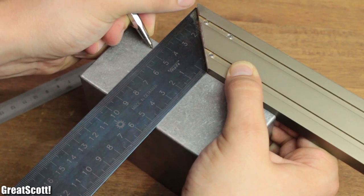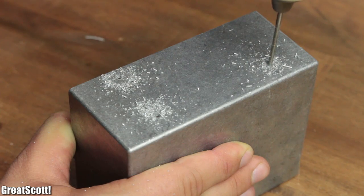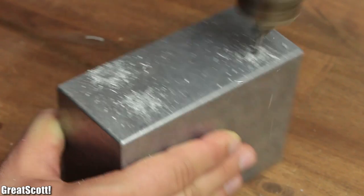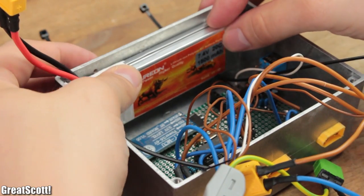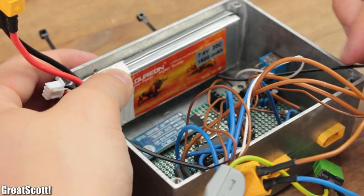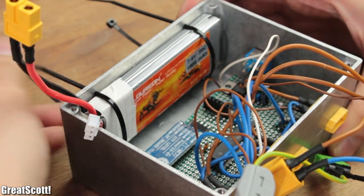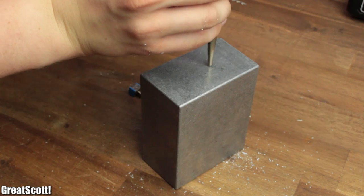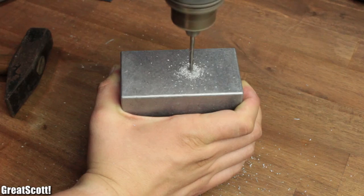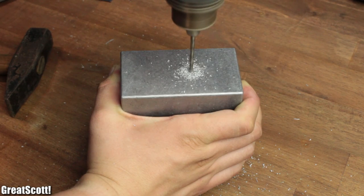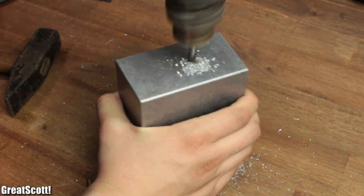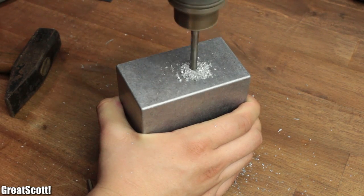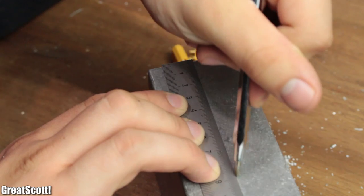Firstly, I created 4 small holes on the back side of the case where I can later attach my battery with the help of zip ties—it is kind of like a backpack. Then I marked a nice spot for my switch, pre-drilled a small hole, and then extended it to the necessary size with a big drill bit.